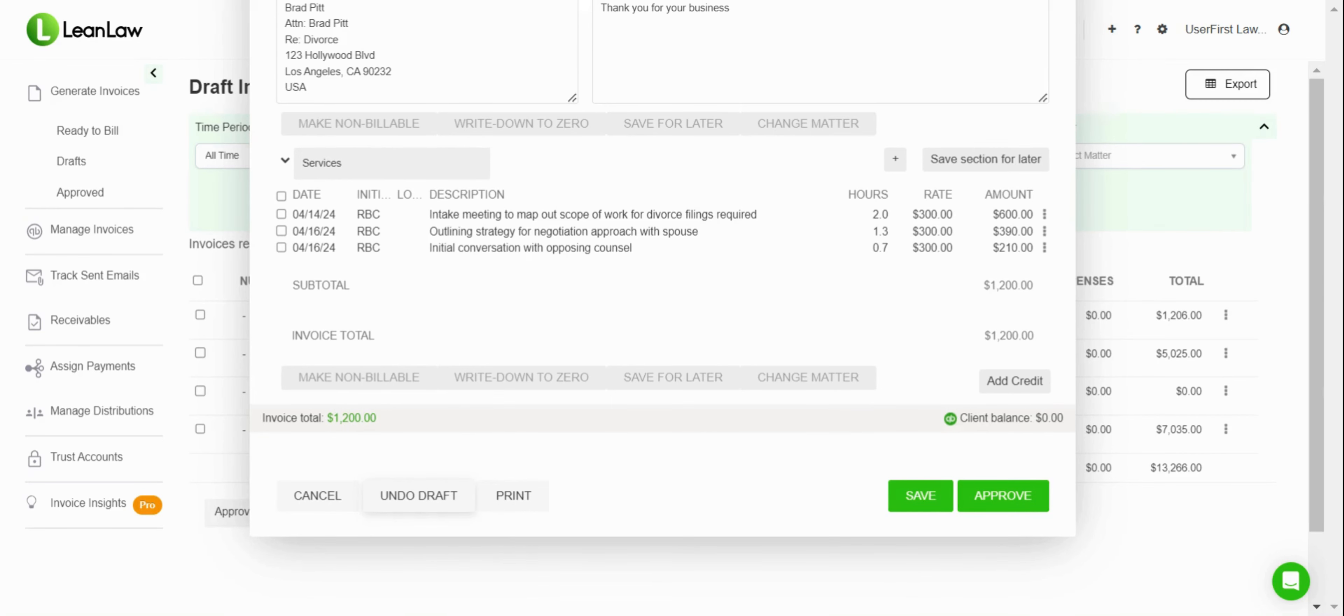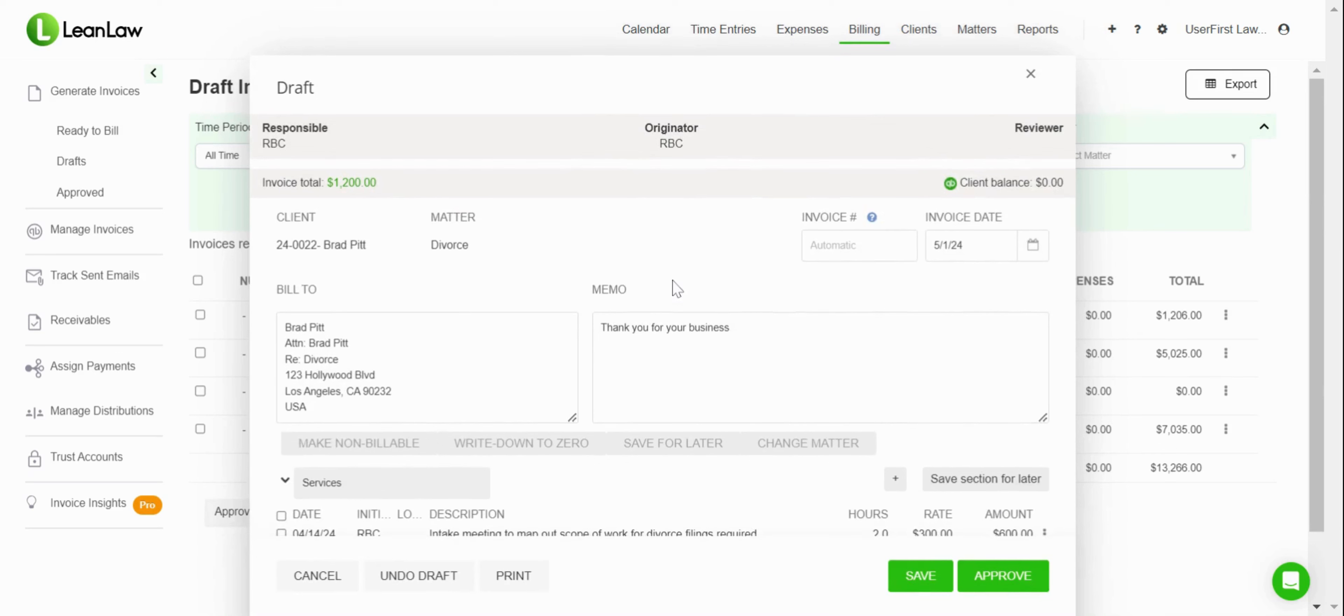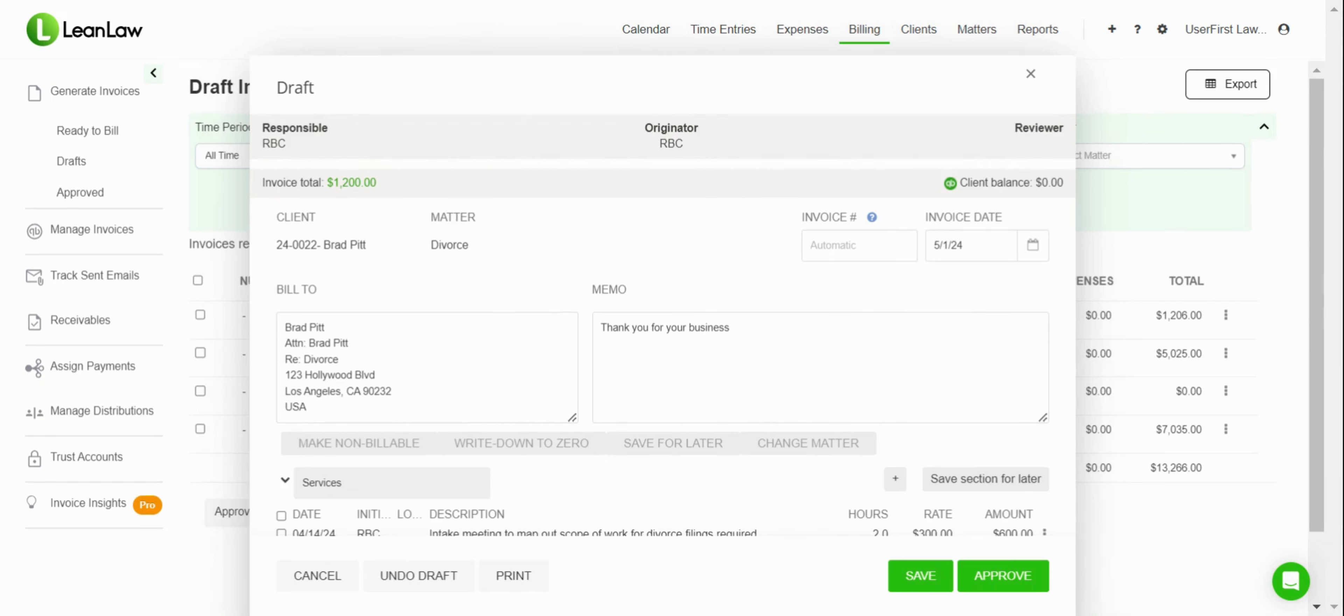All of this information is available in our draft editor. This is a standard part of Lean Law's legal billing process and allows you to make sure you get the right information on your invoice from the start, as well as gives you the flexibility of handling changes that happen over time.